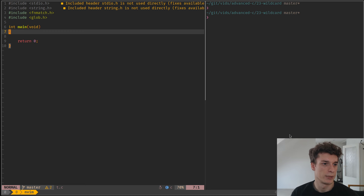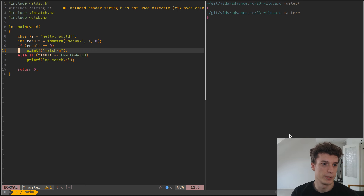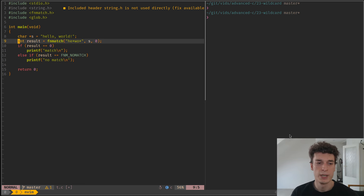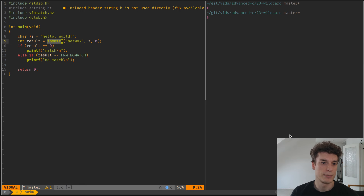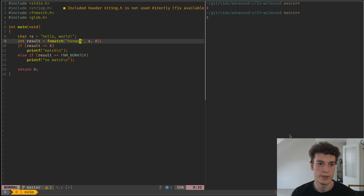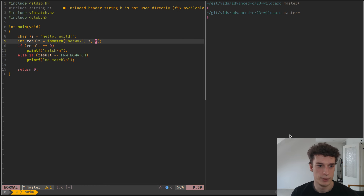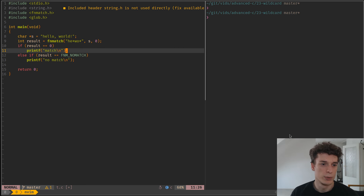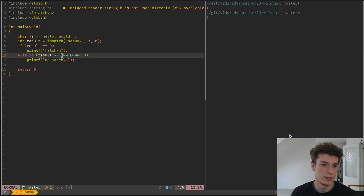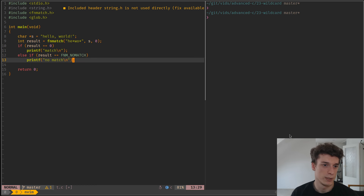I have a pre-prepared example. The fnmatch function takes as a first parameter the actual pattern to use, and in the second argument it takes the string to match the pattern on, and the third argument is just some flags that I will detail later. The result of the function is zero if it's a match, otherwise it's FNM_NOMATCH if there is no match.